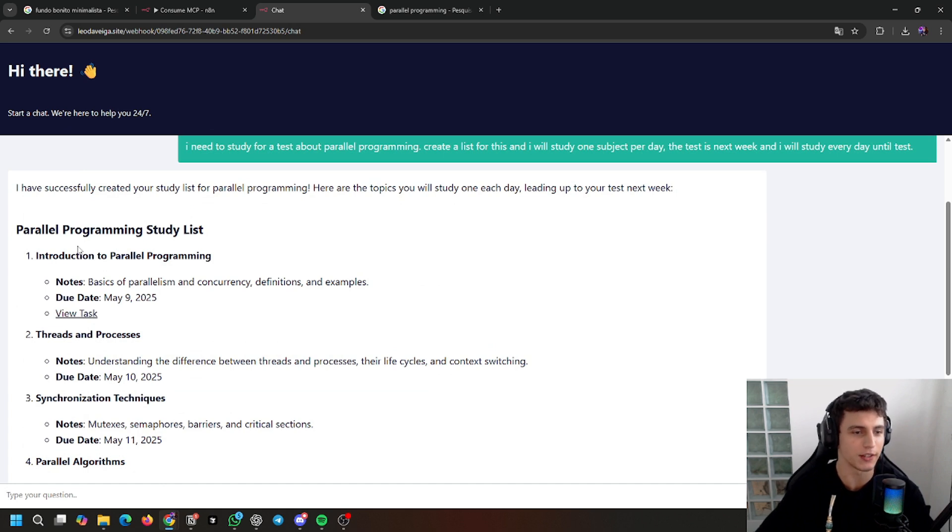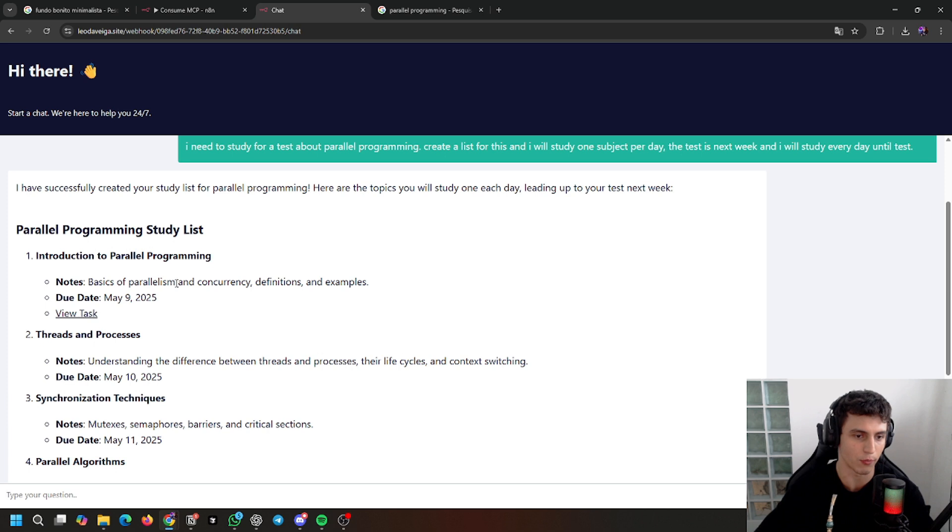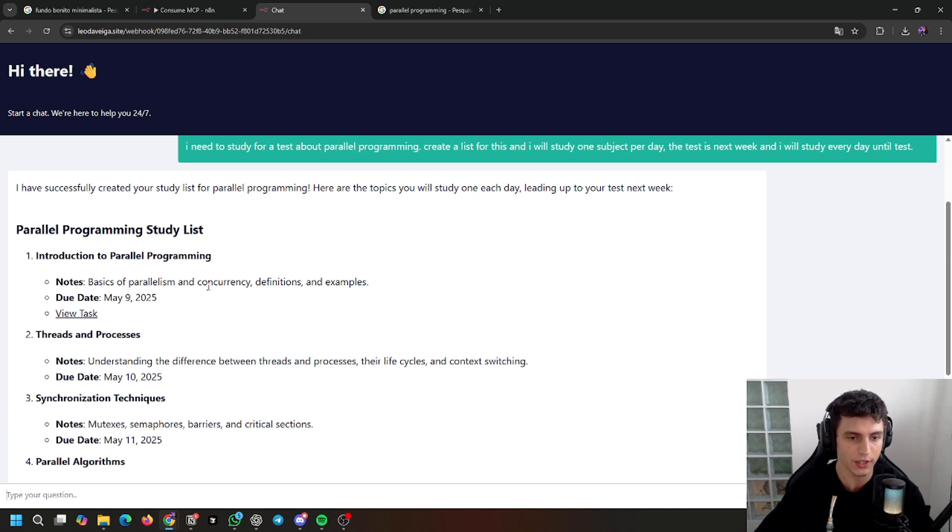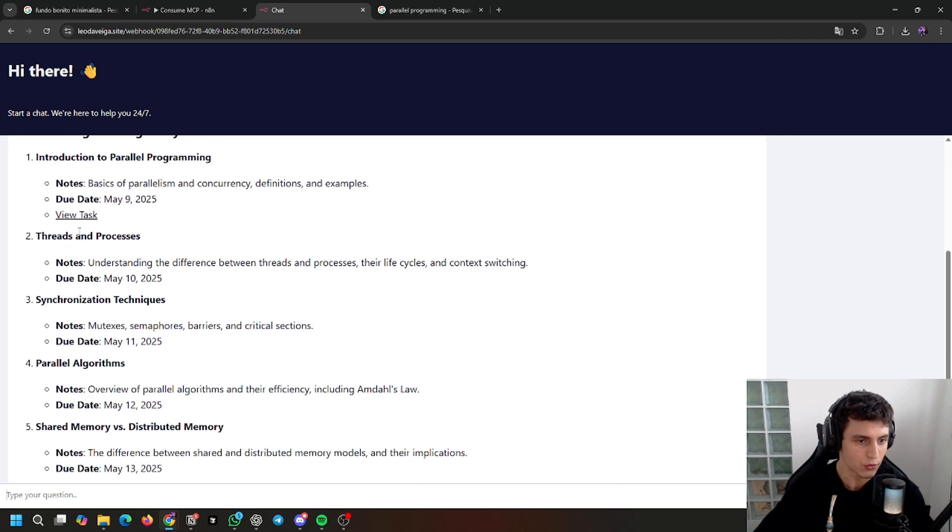Parallel programming study list. Introduction to parallel programming. Notes: Basics of parallelism and concurrency, definitions and examples. Tasks here: Threads and processes. Due dates.